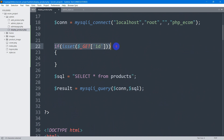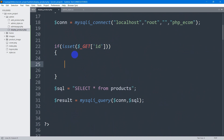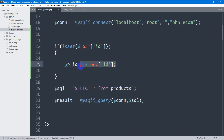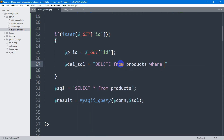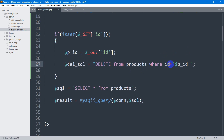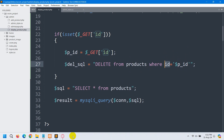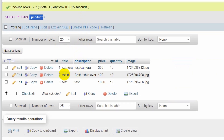If there is any ID in the GET request, we enter this if condition. First, let's declare a variable $p_id and store the ID value in it. Then we write a SQL query: $del_sql = 'DELETE FROM products WHERE id = '$p_id';'. So we are getting the ID, then saying delete the data from the products table where the ID matches — it will delete that specific row.